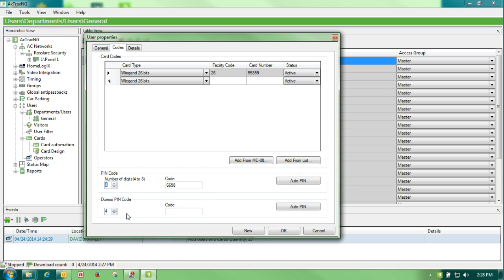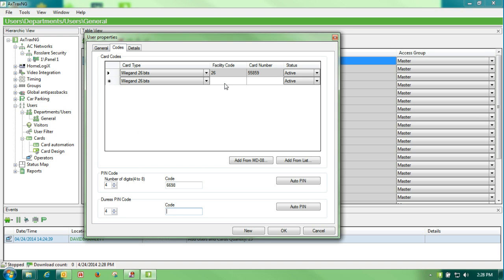If I want to give this person a duress PIN code, which would sound some type of alarm or send some type of internal or external alarm, I could put that PIN code in here. We would have to build an AC link with that in order to make that work.